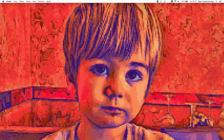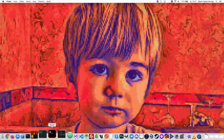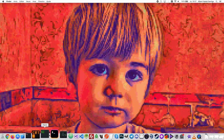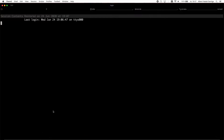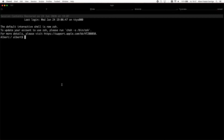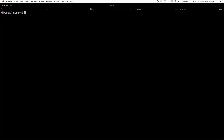Before starting to explain Kubernetes in detail, let's see how to create a simple application, package it into a container image, and run it on our computer.